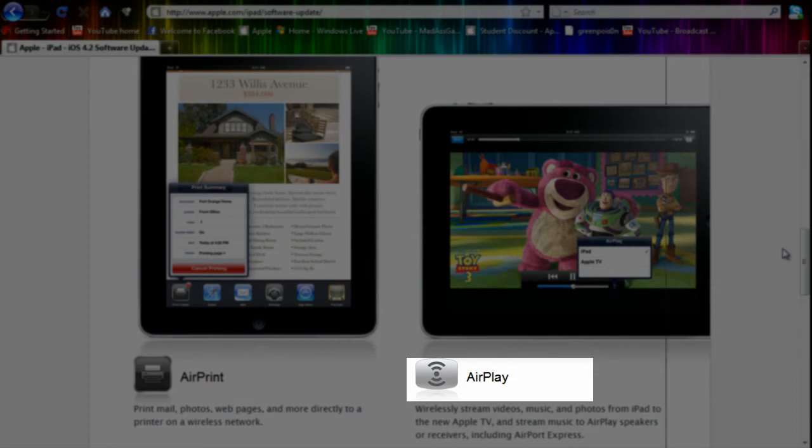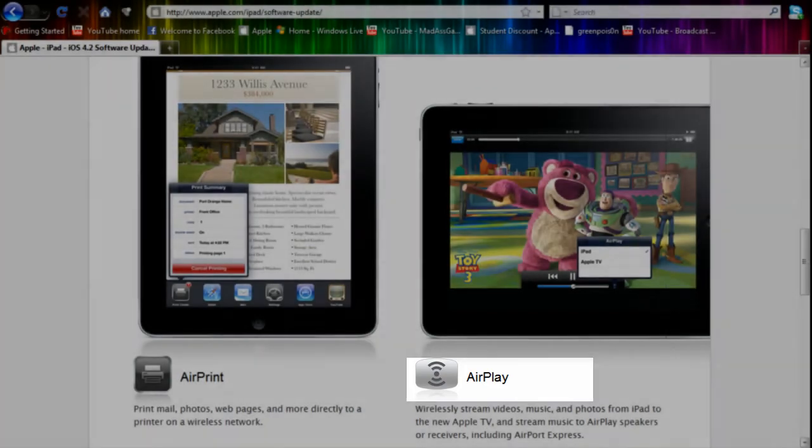With that you will be able to wirelessly stream music, videos, and photos from the iPad to your Apple TV and AirPlay speakers.